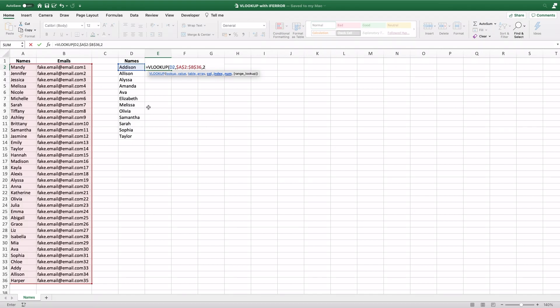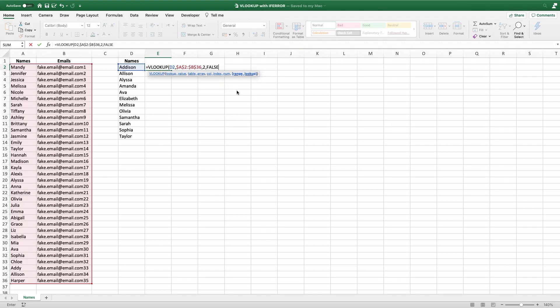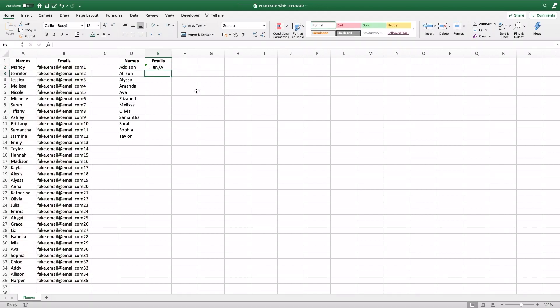So we've typed the number two there. And then we always want to use exact match because we don't want Excel to guess what we're looking for. We want to find us the exact name and the exact email. So go ahead and click exact match, close the parentheses, click enter.